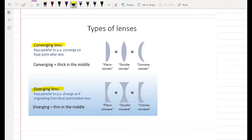There are two types of lenses: converging and diverging. The converging lens is thick in the middle — we have three types but we are not responsible for their names. All we need to know is that a convex shape is thick in the middle. The diverging lens is thin in the middle.